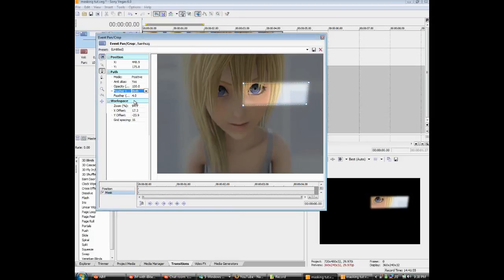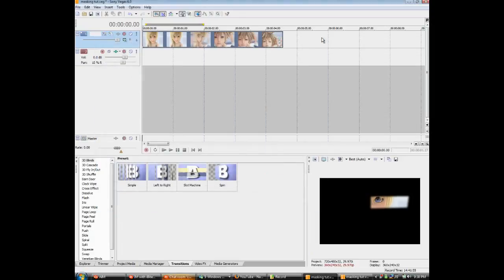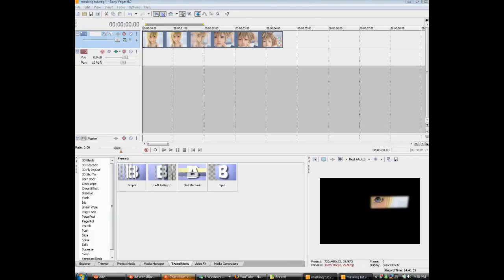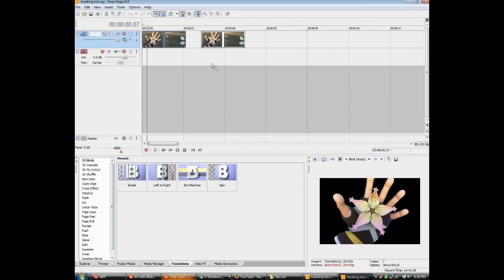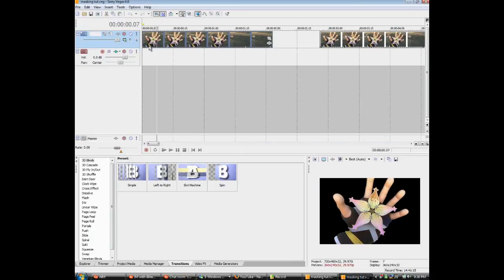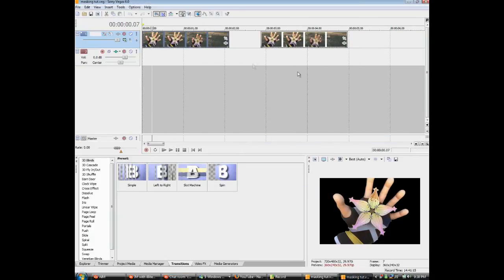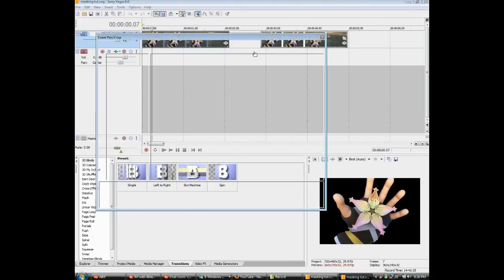I'm going to show you another mask that I made earlier. It's of Sora's hand. And yeah, that's about it.